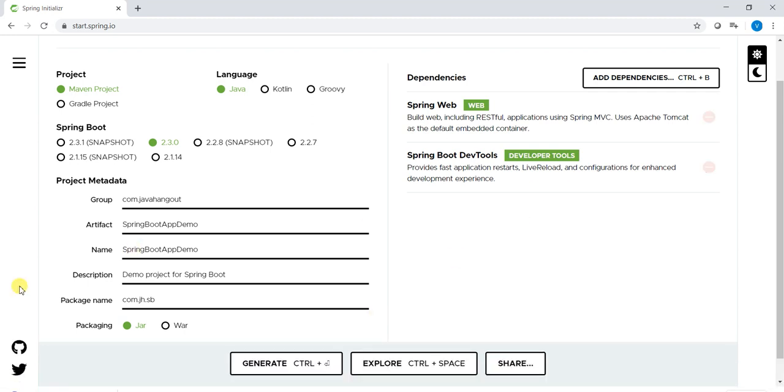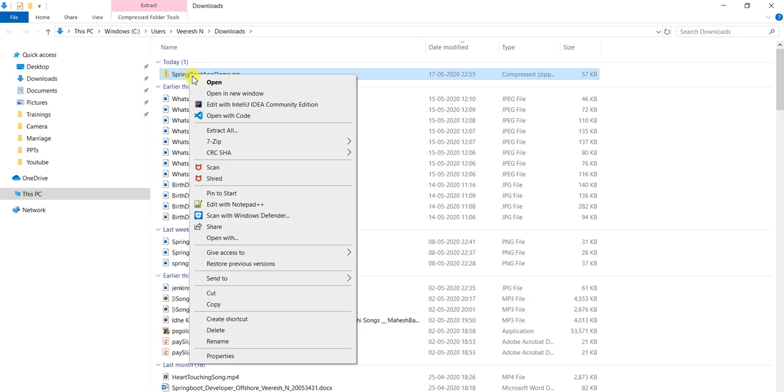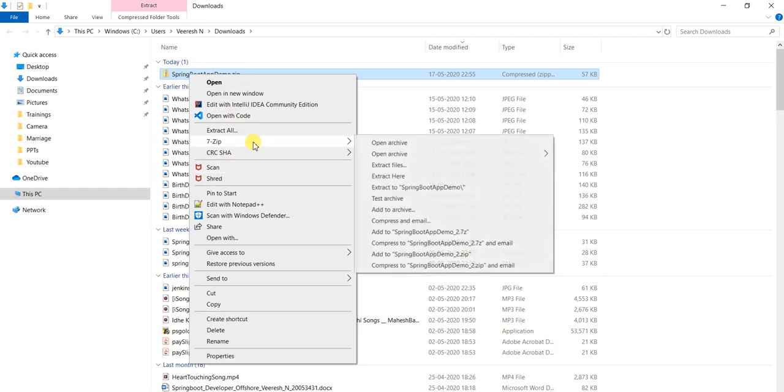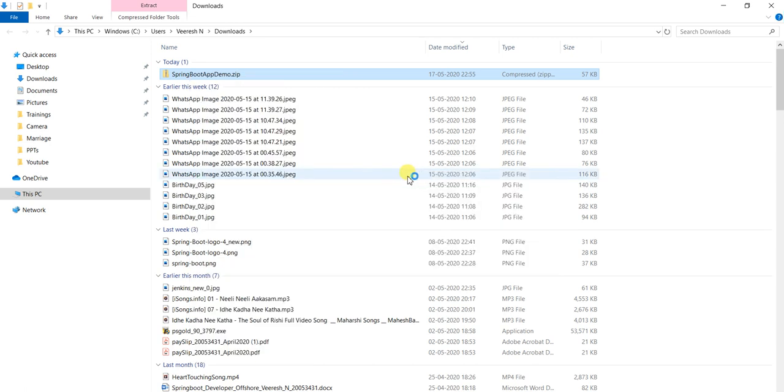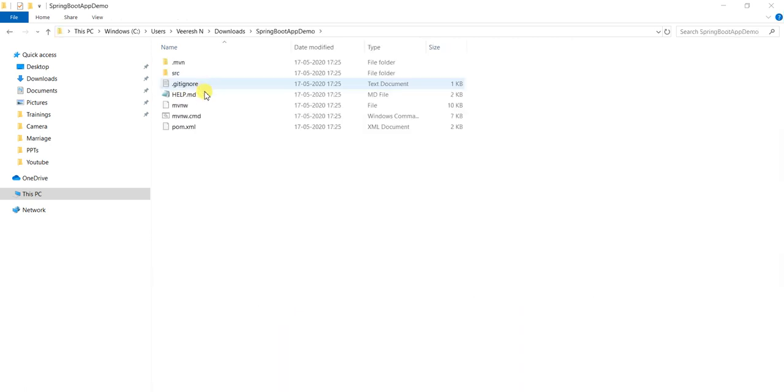See, it's downloaded. Spring Boot, if you see this one, SpringBootAppDemo is downloaded. We will open this one, right. This is the project name what we gave on Spring Initializer site. Extract this one. I'm using 7-Zip software which will extract the zip file. It's extracted and if you see this one, this is a Maven project. Src folder is there, all the features will come.